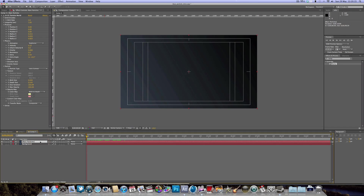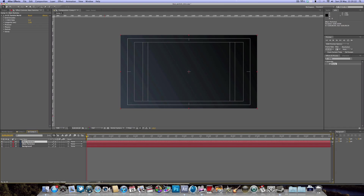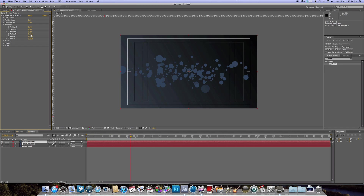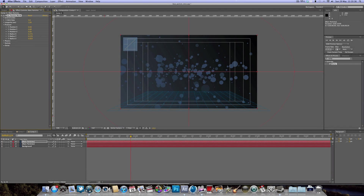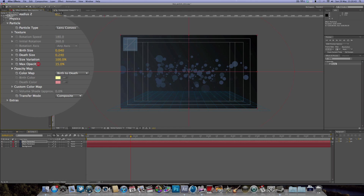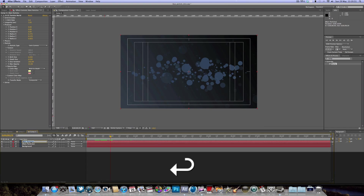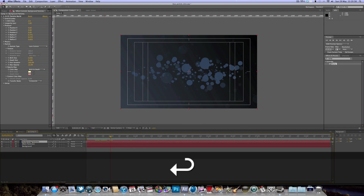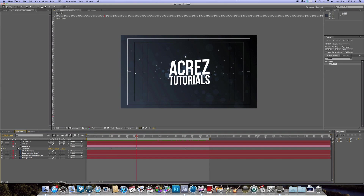Select the main particles layer and hit Command+D to duplicate it. Now we've got two particle layers. Drop down the Producer and stretch out the X and Y. Then go to Particle, drop down the particle menu, and change the Max Opacity down to about 15% so we get some nice background particles. We'll rename this layer 'background particles.' In the example you can also see these nice little white particles.